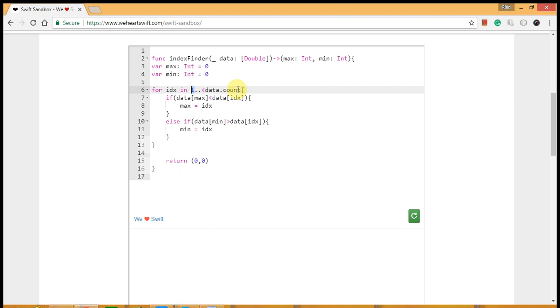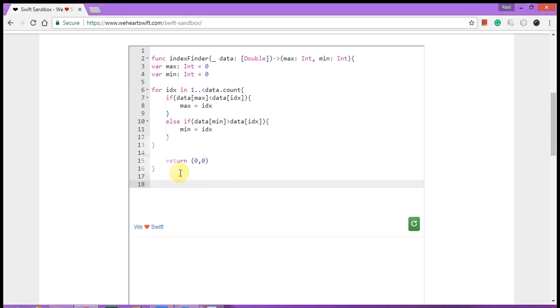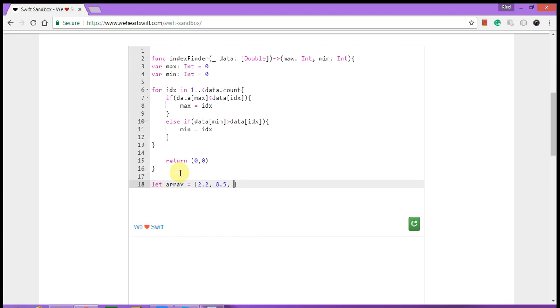I'm pretty much done. I'm just going to test my array. Let's assume the array name is array: 2.5, 2.2, 8.5, 10.2, 2.9, 0.2.